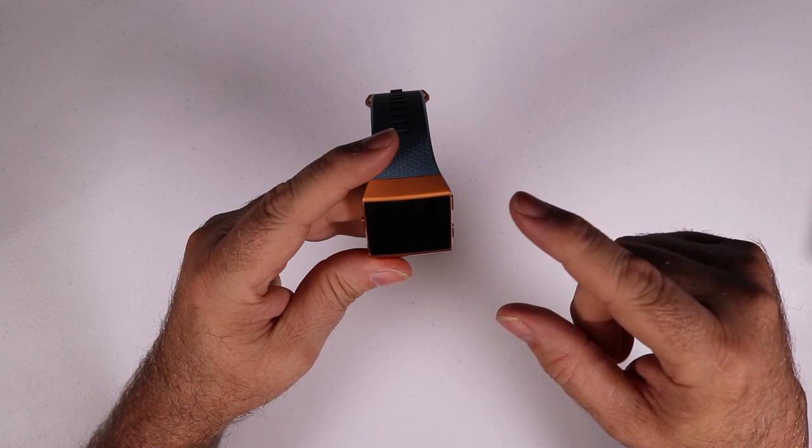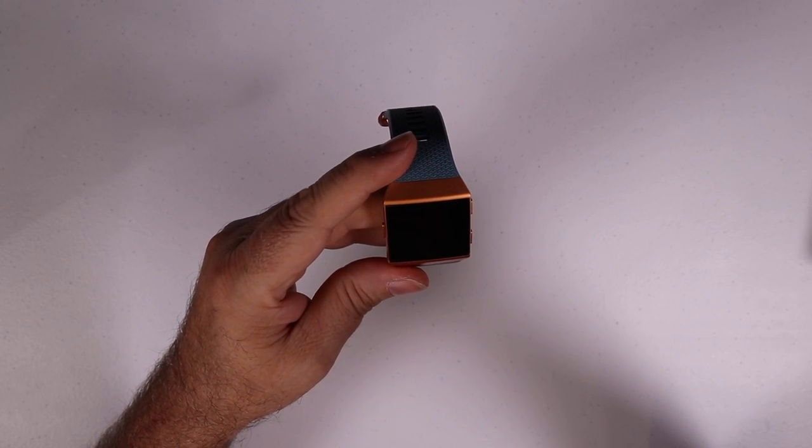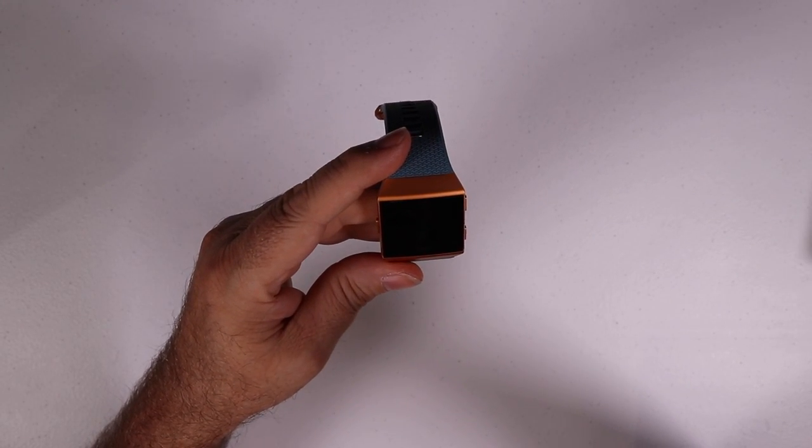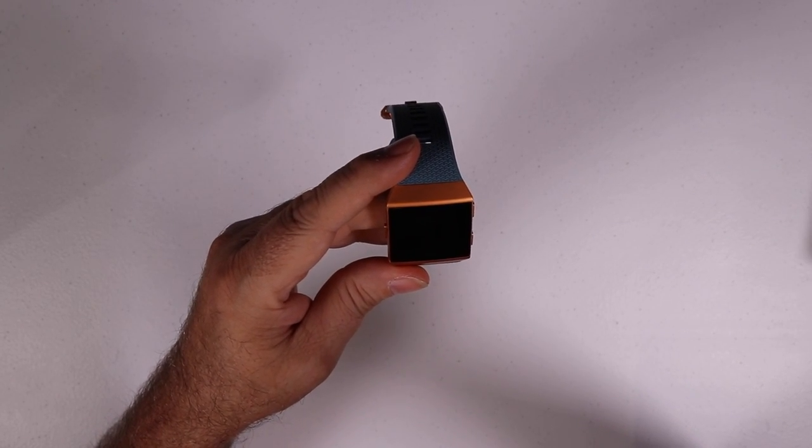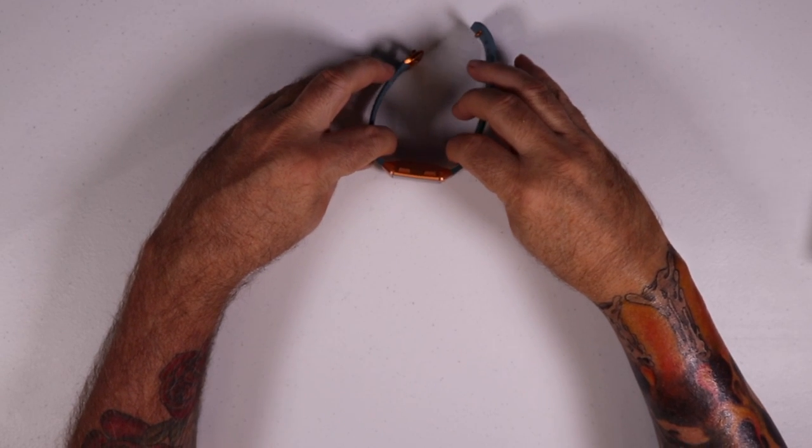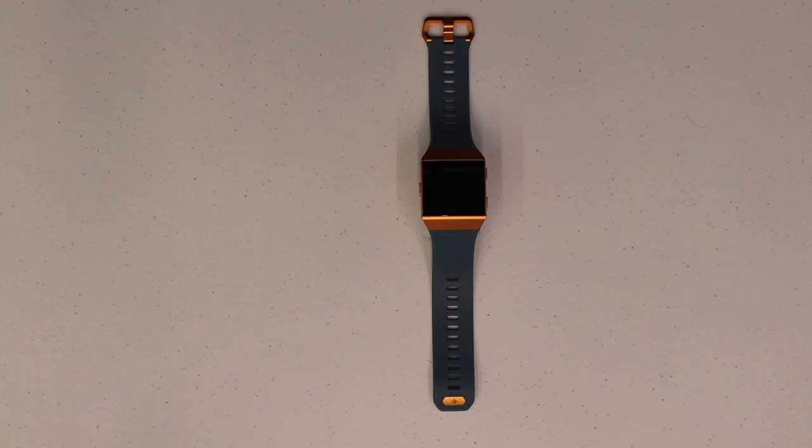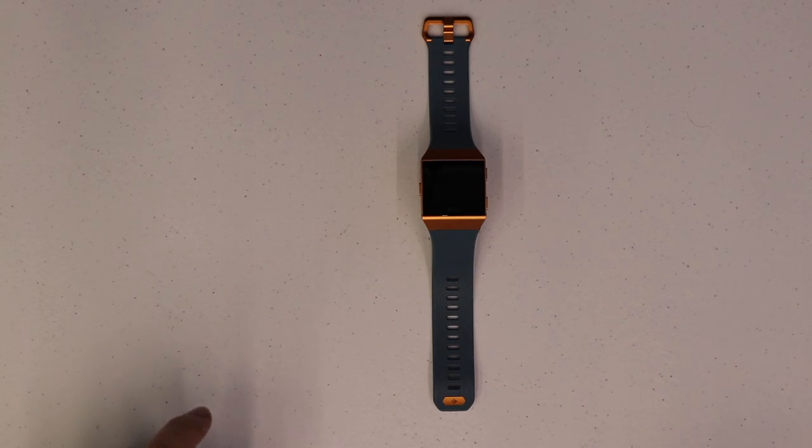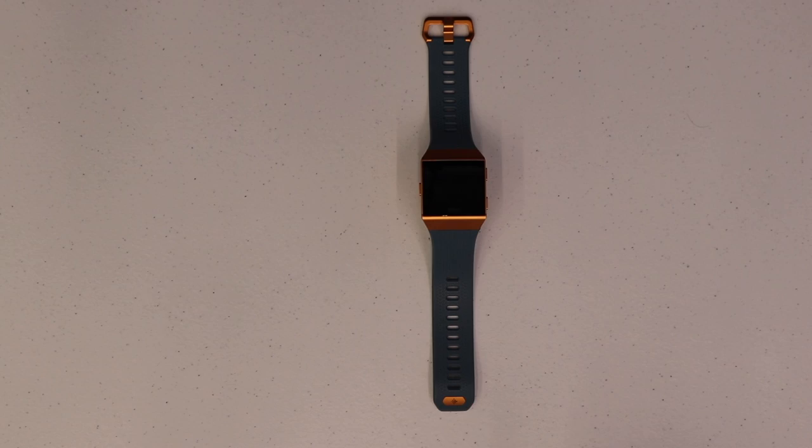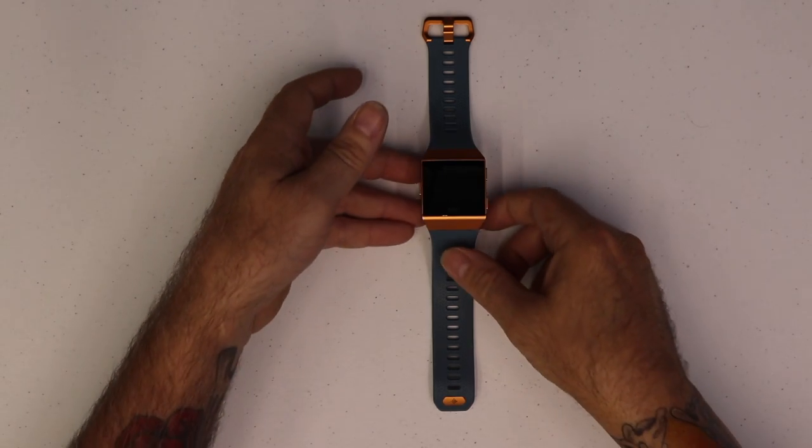Right now I'm going to throw this on the charger real quick and bring you all back and we're going to look at some of the features of the Fitbit Ionic. Okay everybody, now that the Fitbit Ionic is all charged up, let's take a look at this device.